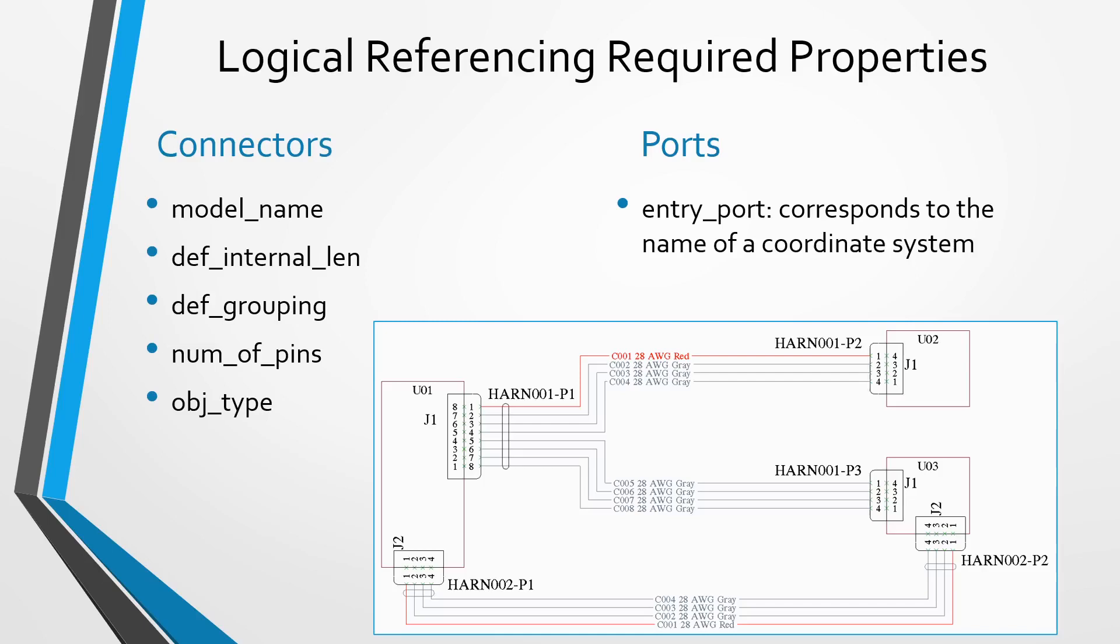In other words, the length of the cable that goes inside of the connector from the entry port helps you get the right length of wire. Also, you need def grouping, whether it's going to be wire, flat, or round, number of pins, and also object type.